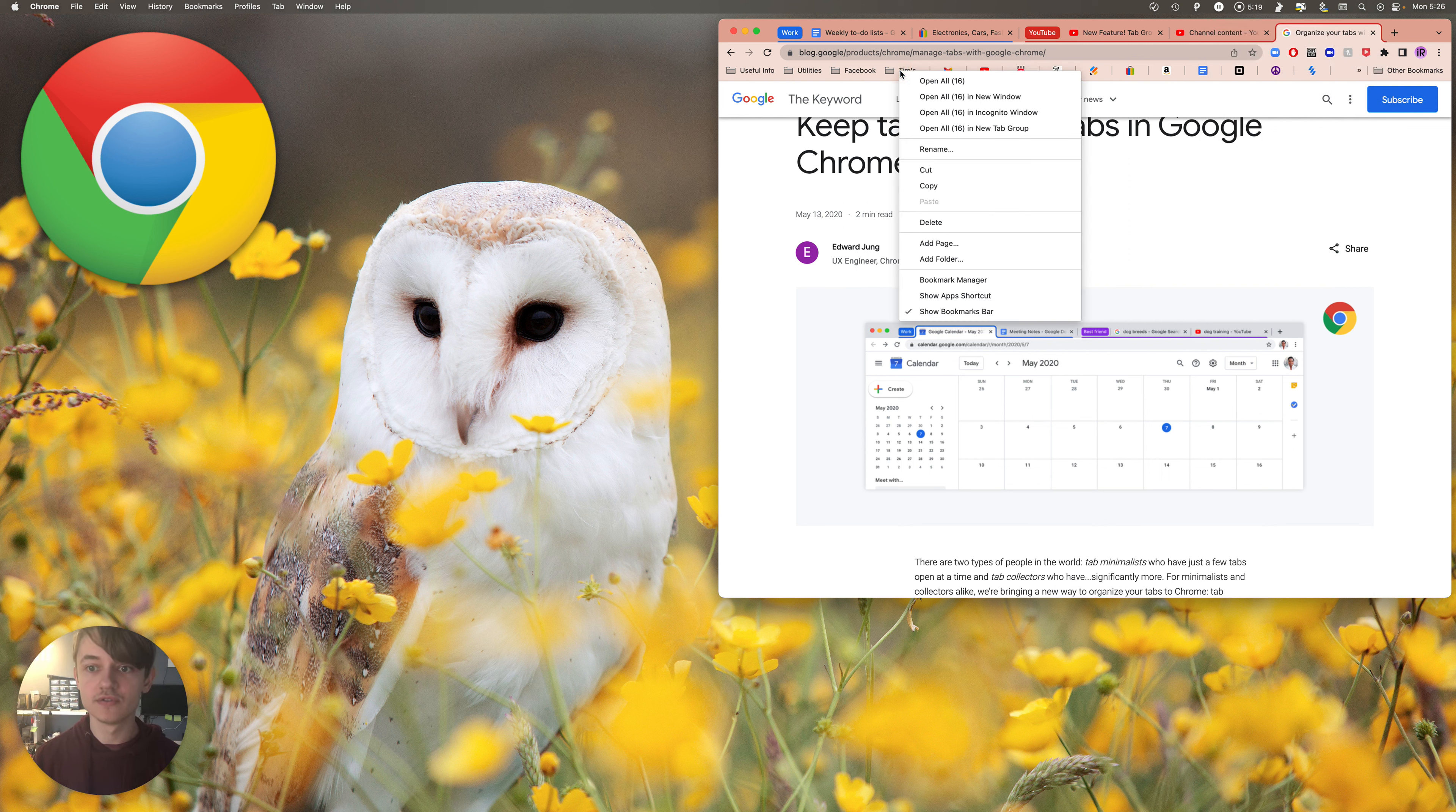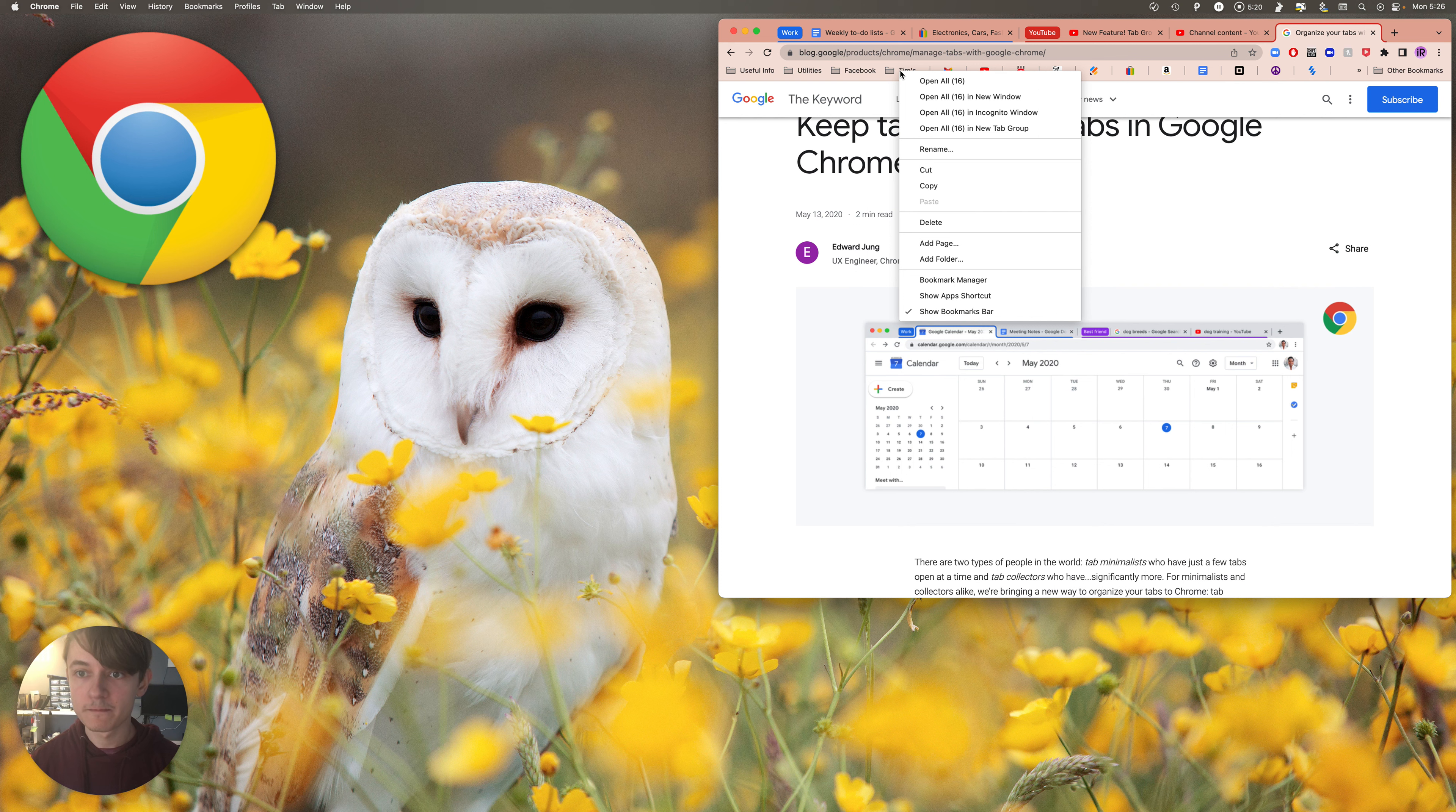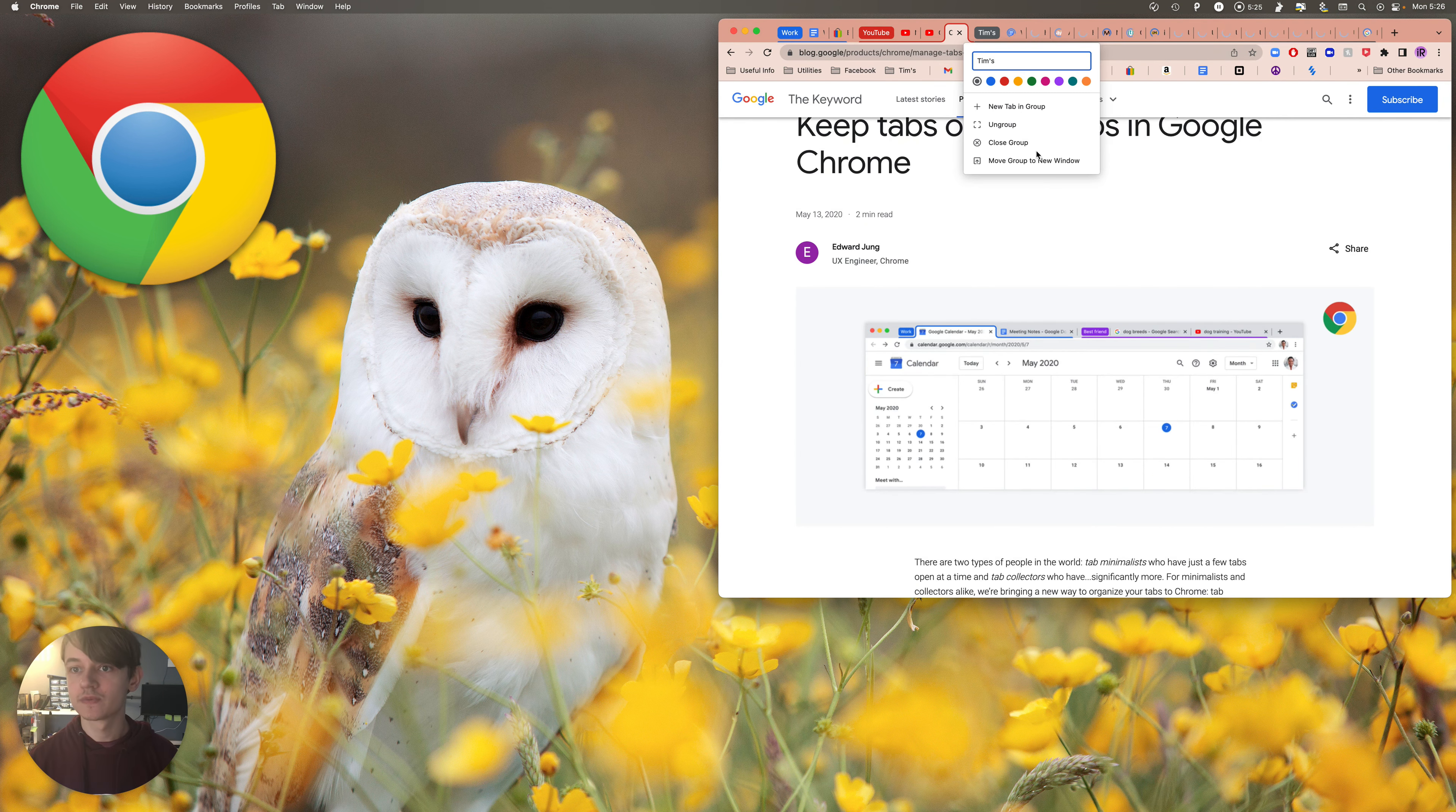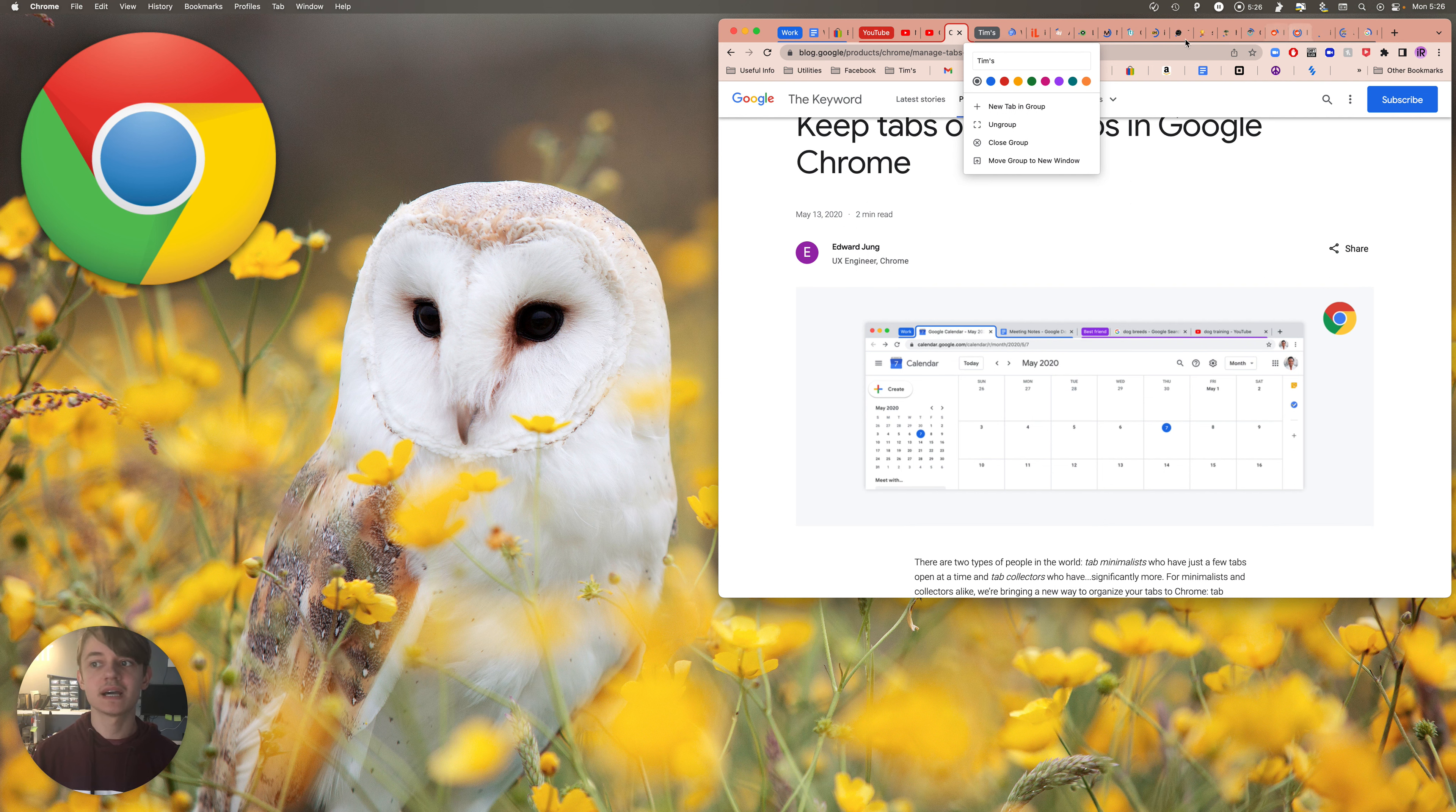And then also, if you have folders here, you can right-click and do open 16 in new tab group. So all these tabs is just some entertainment and news sites that I like to follow up on.